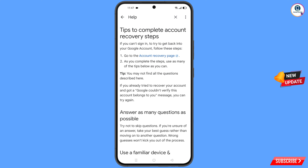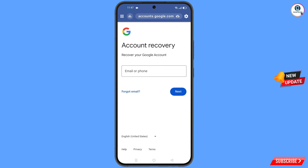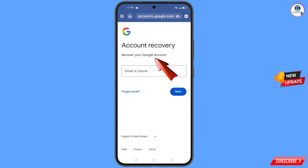You will land on a page where the first option is go to the account recovery page — tap on it. It will automatically redirect you to the Friendly Browser and you will see the account recovery page: recover your Google account.